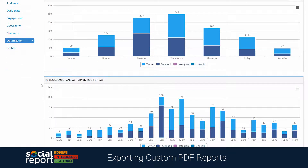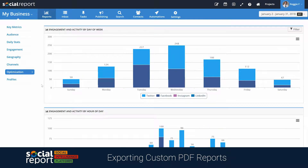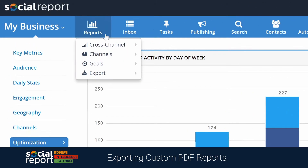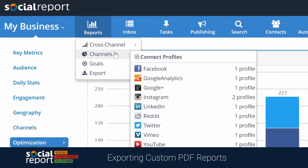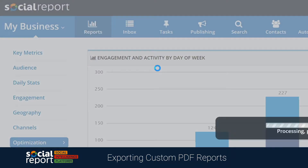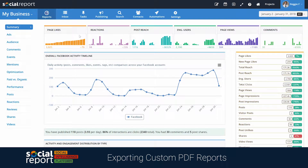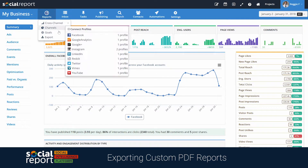We also have a ton of reports focused on each individual channel. As you can see, we have channel reports prepared for each channel that you have connected to this project. You may open up a Facebook channel report and browse around Facebook-specific insights. You may also go into Twitter, Google Analytics, or any other channel available in this project.